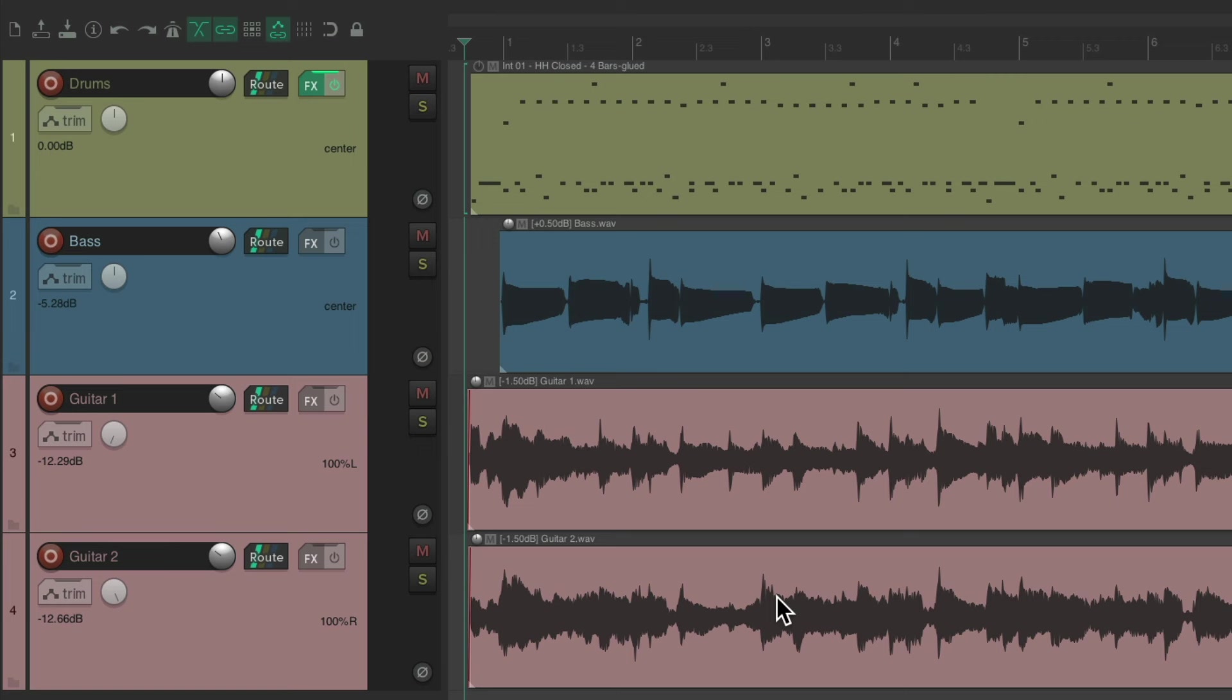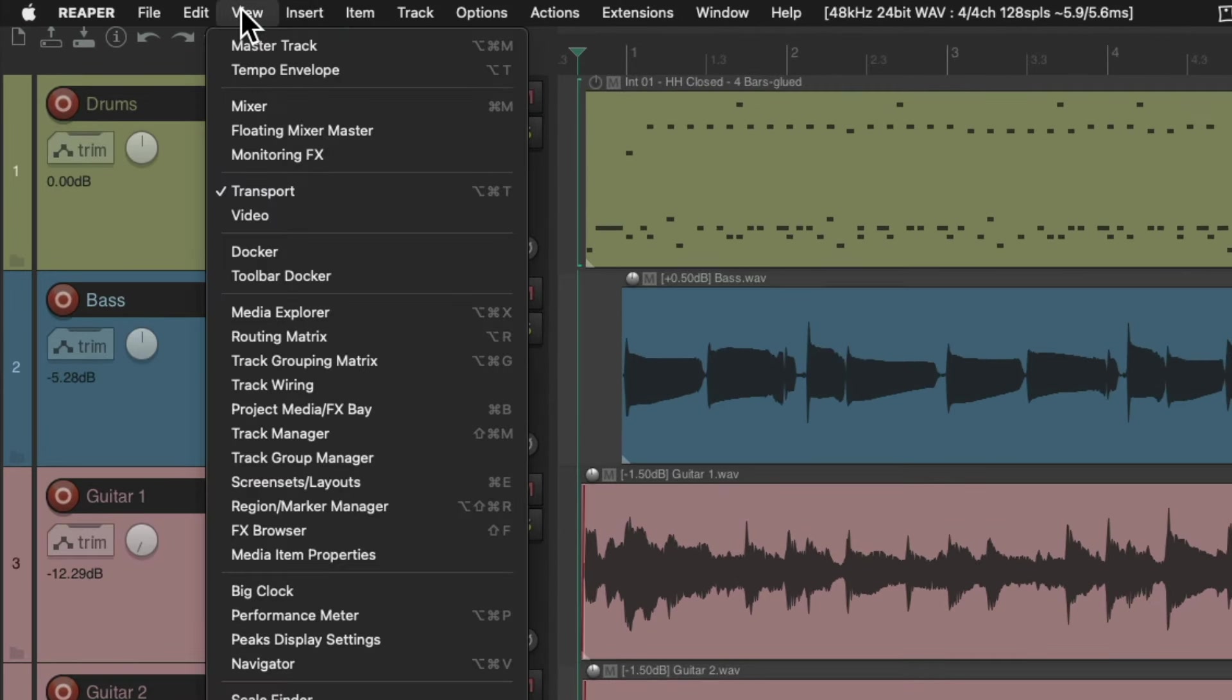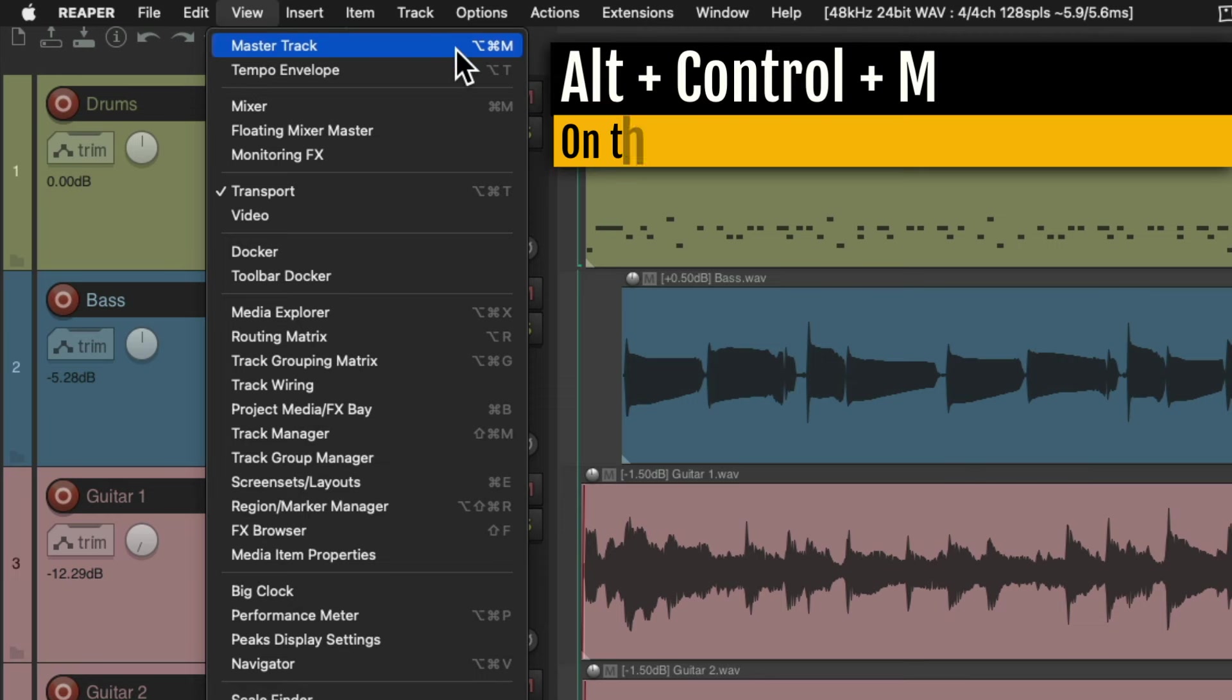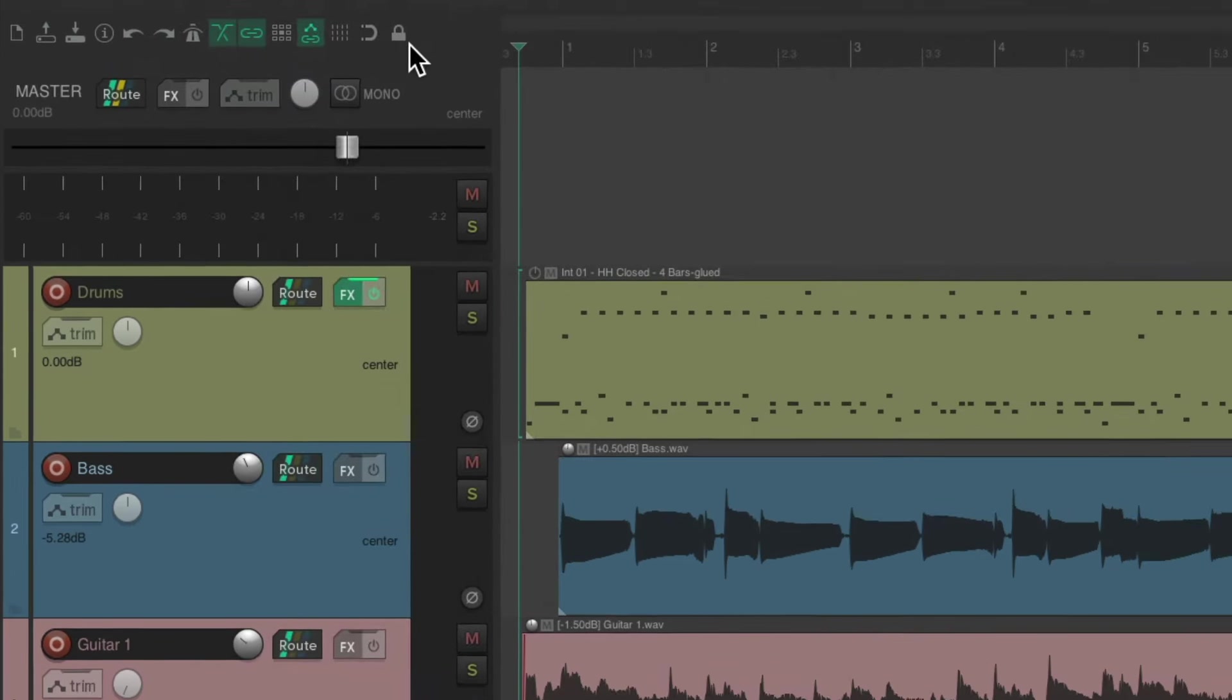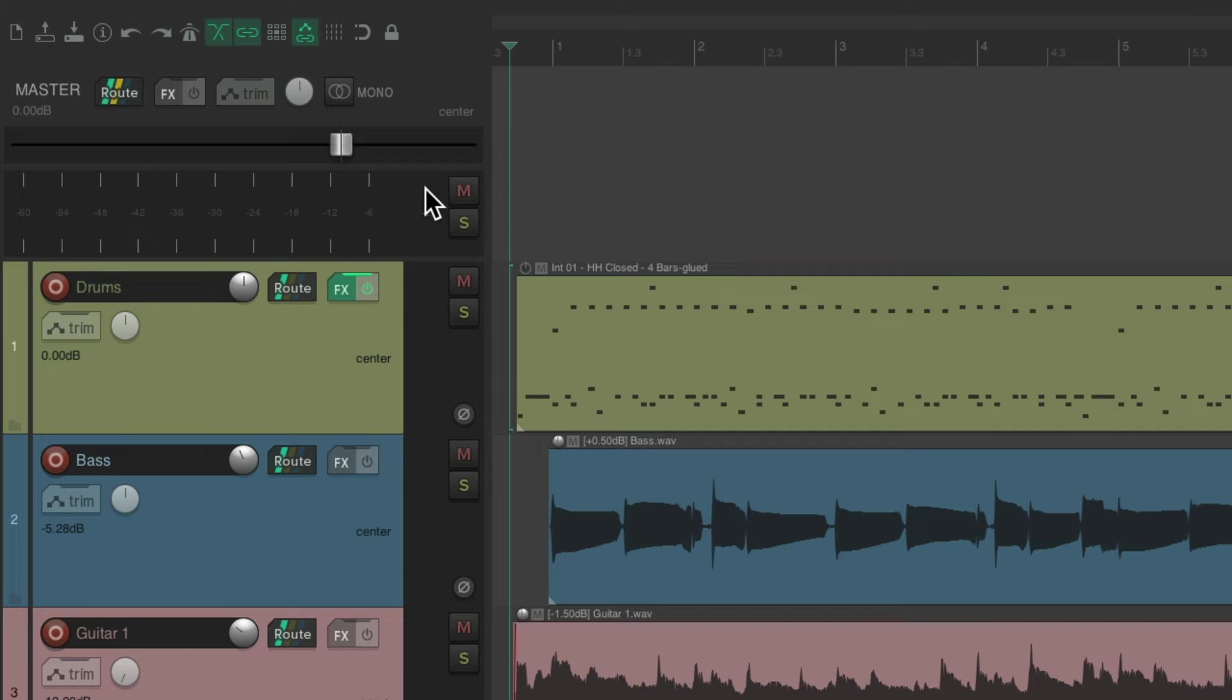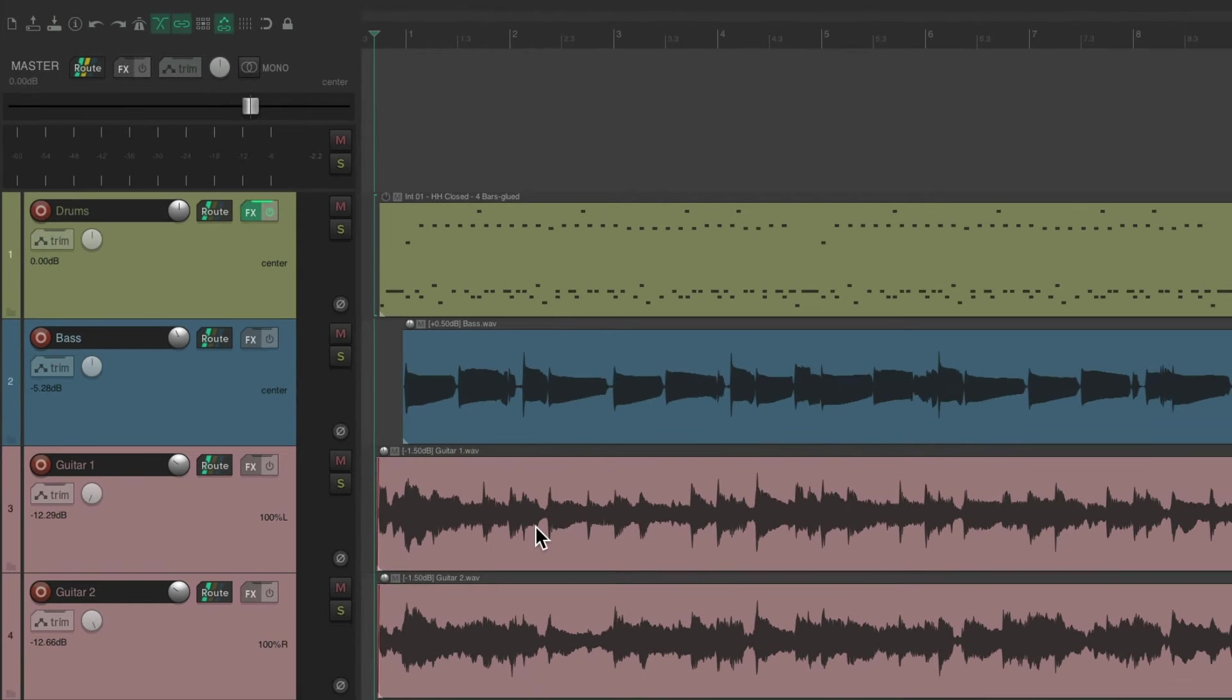As you can tell, we're not seeing the master track as it's hidden by default. But we can go up here to the view menu and choose master track. Or we can use the keyboard shortcut. On PC, it's Control-M, and on Mac, it's Option-Command-M. And if we choose it, we can then see our master track, where all the other tracks are flowing through and to it.